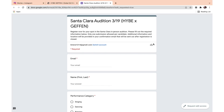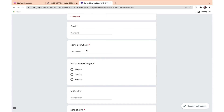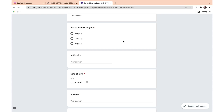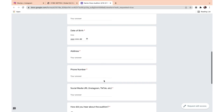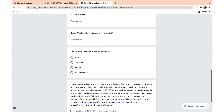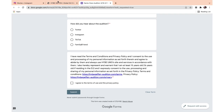Register now for your spot in the Santa Clara in-person audition. You have to include your email, your name first and then last, your performance category, your nationality, your date of birth, address, phone number, and social media URL. If you don't have a social media URL, just say you don't have it. Then how did you hear about the audition, and you have to confirm you've read the terms and conditions and privacy policy. It's very simple — just submit the form.